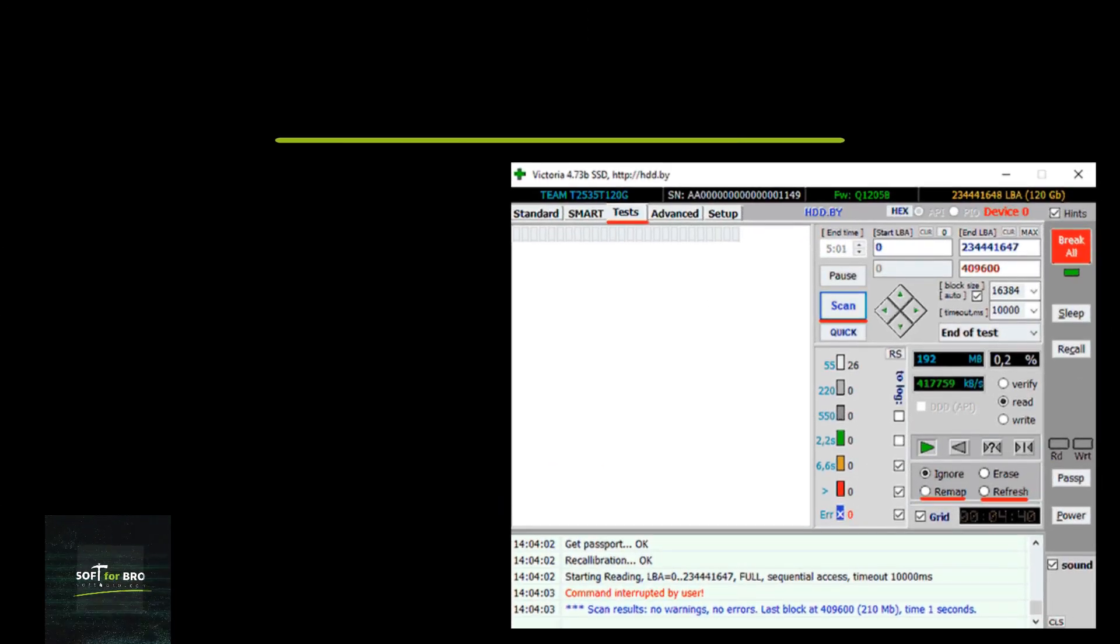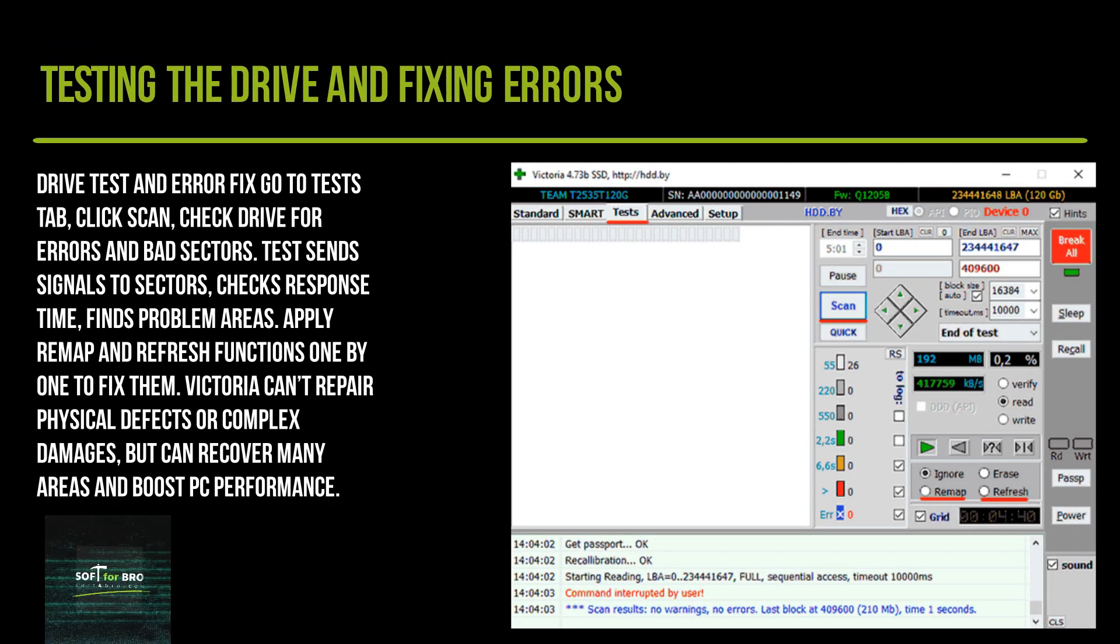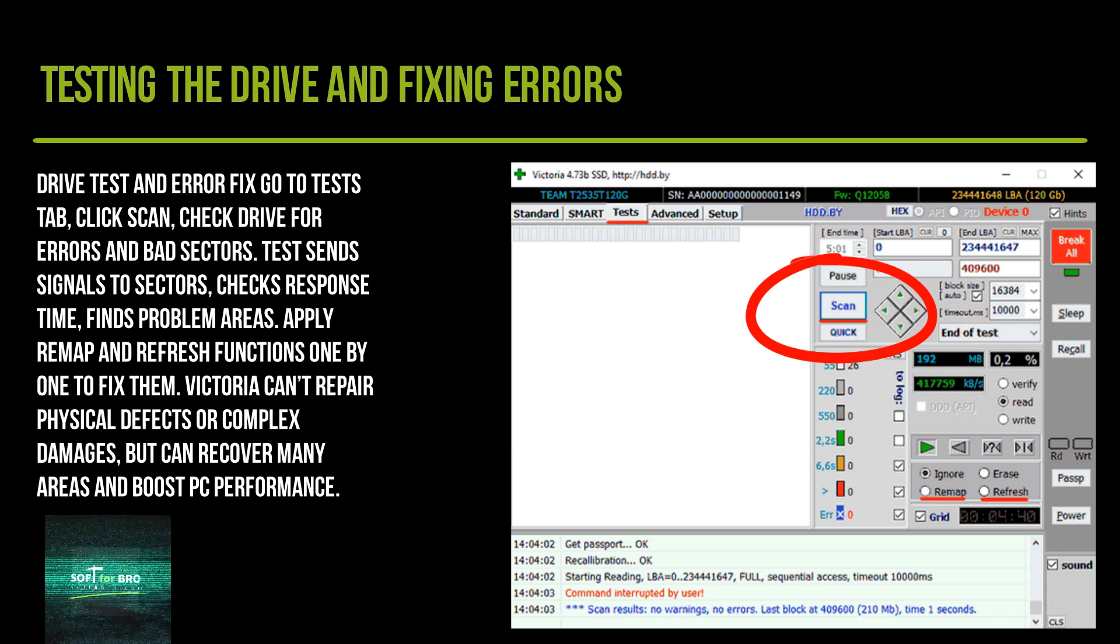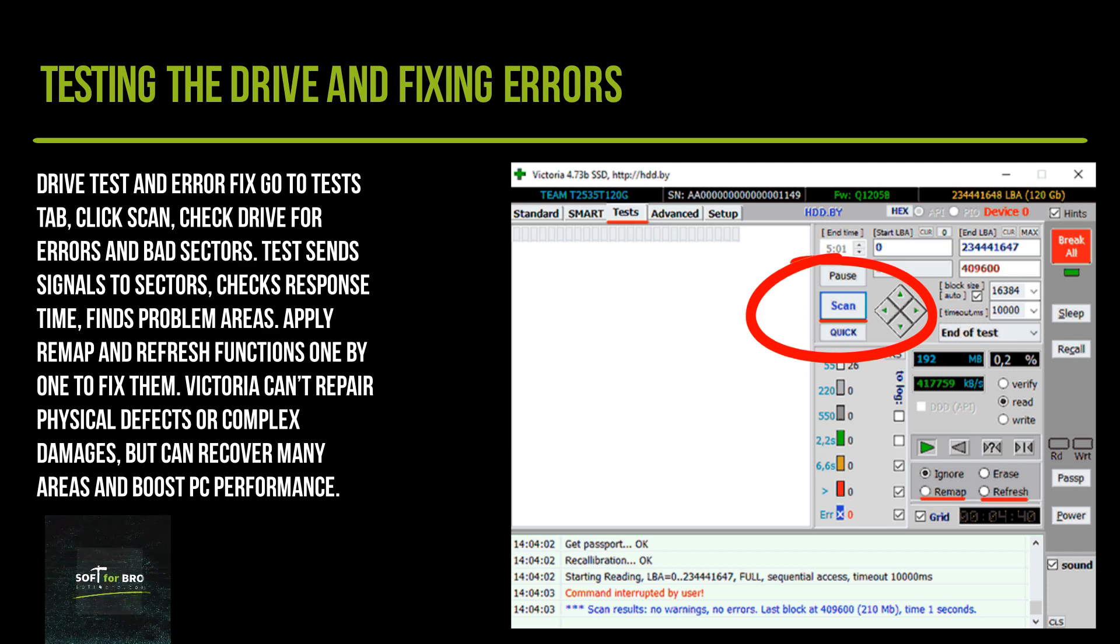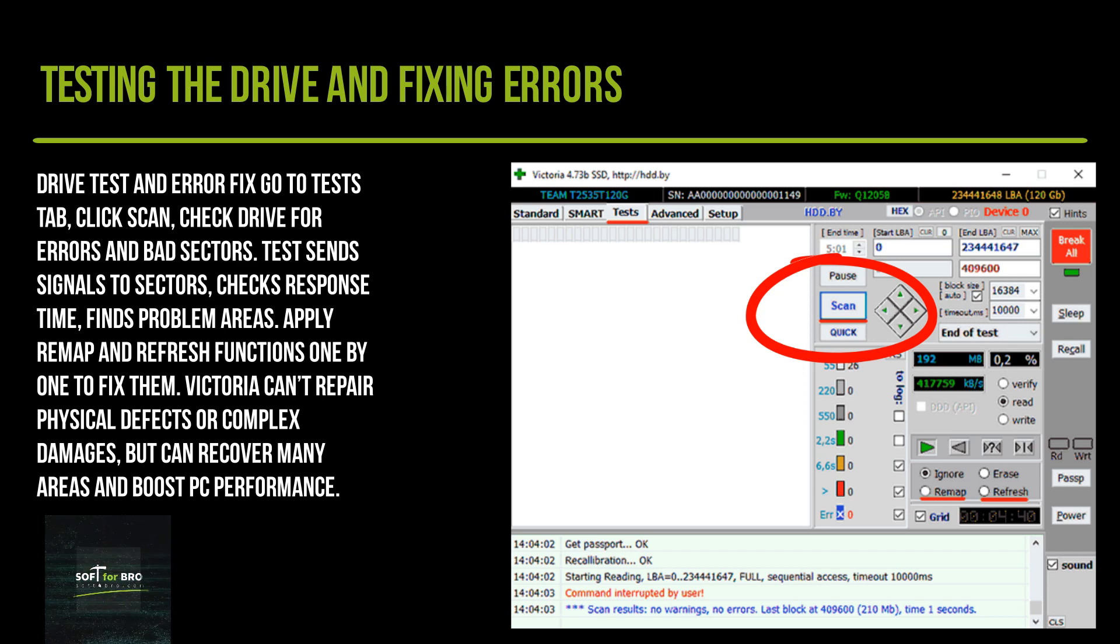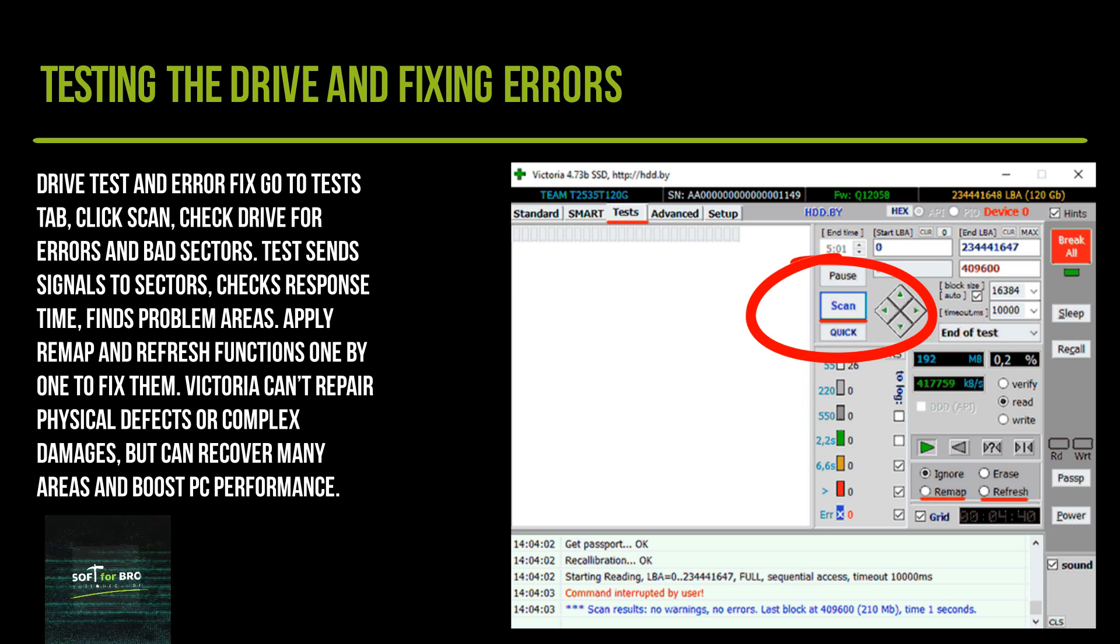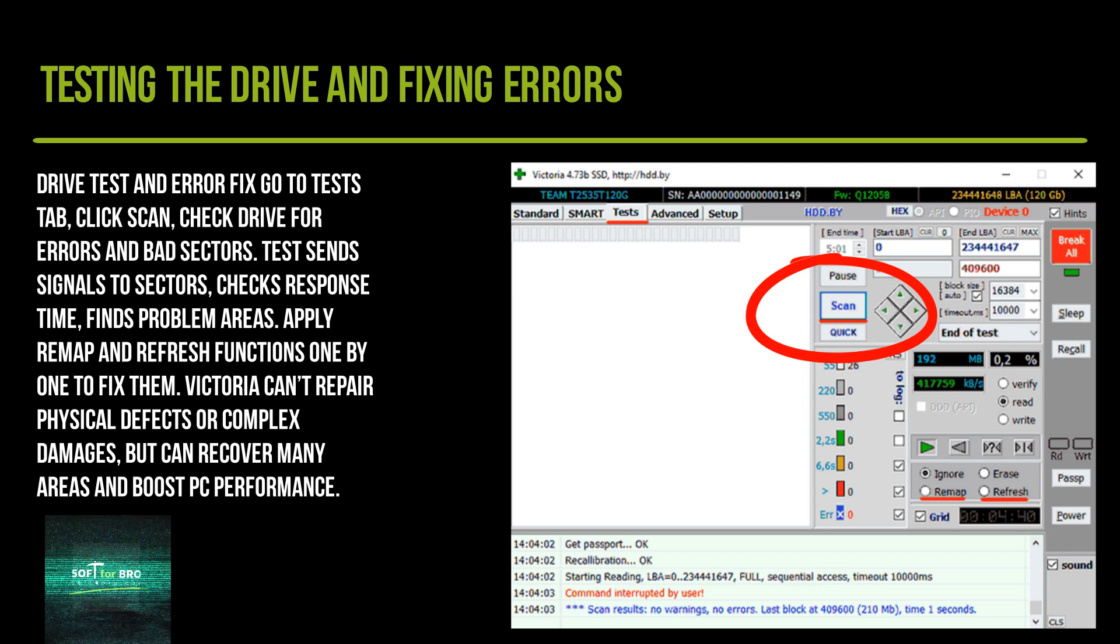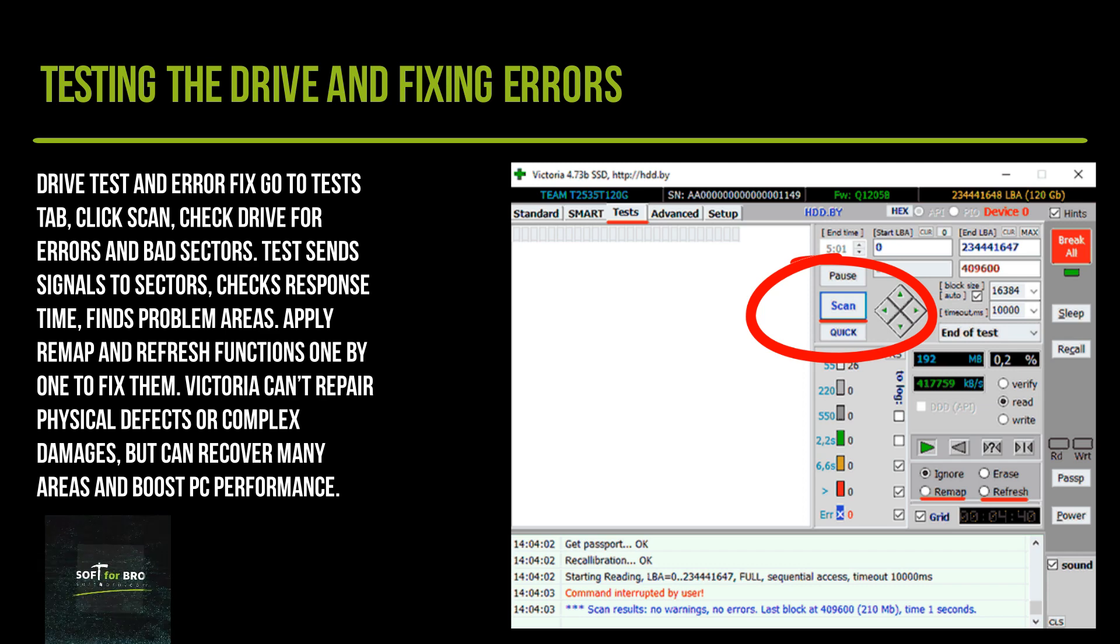Drive test and error fix: go to the Test tab, click Scan to check the drive for errors and bad sectors. The test sends signals to sectors, checks response time, and finds problem areas. Apply remap and refresh functions one by one to fix them.